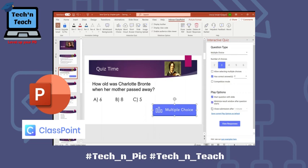Here is another great option that most educators were asking about: a timer for each question. You can set the submission timer to 15 seconds, 30 seconds, up to 5 minutes. That's a great feature.